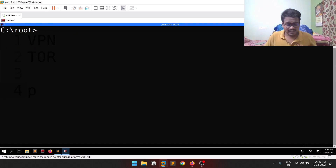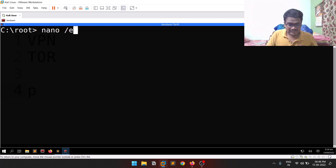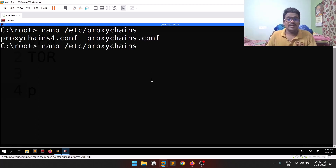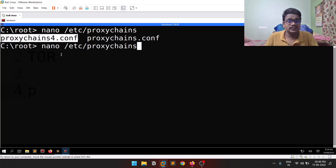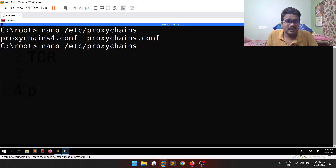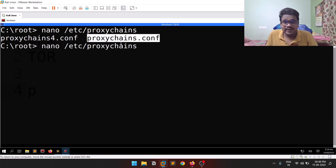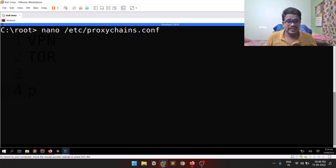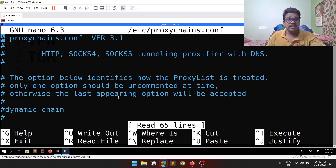What you need to do is locate the configuration file. Run 'nano /etc/proxychains.conf'. You may see two tools available — there's a proxychains4.conf as well. The .conf is the configuration file. Make sure you have this file before starting. If it's not available, install it with 'sudo apt install proxychains' and you will get this file. You can use nano or gedit to open it.